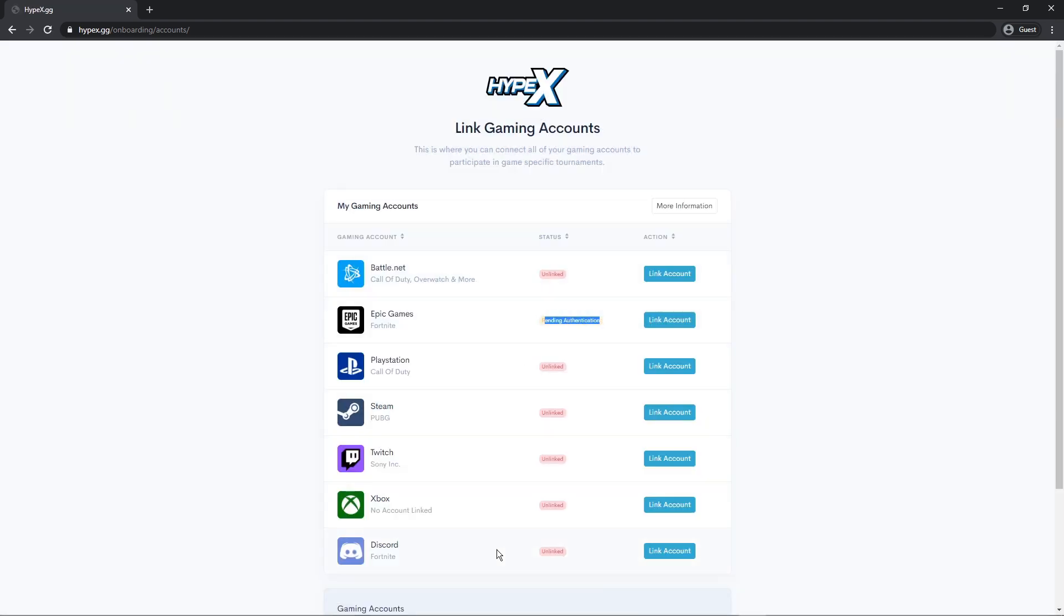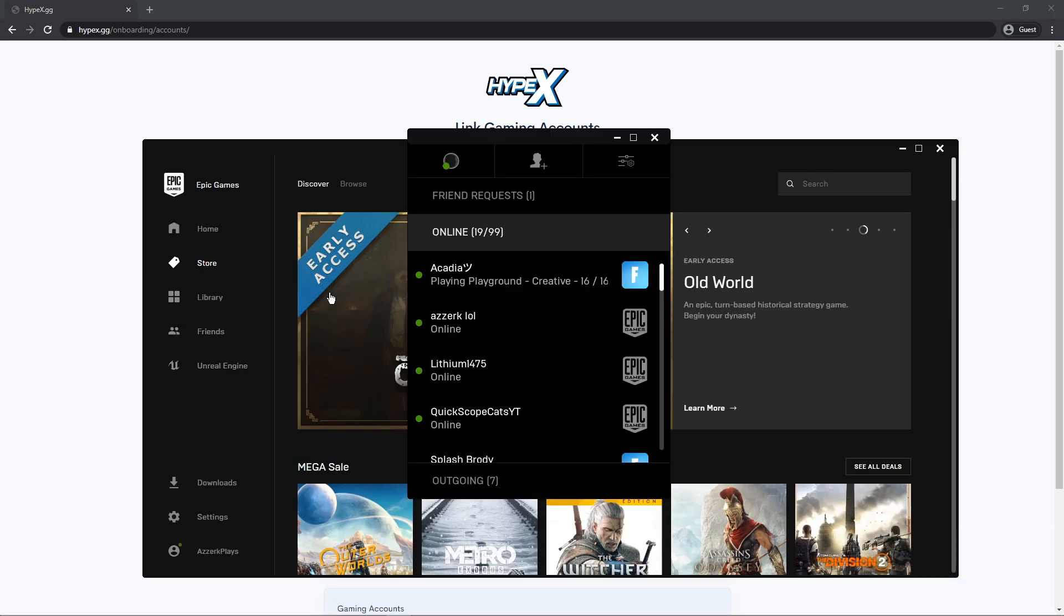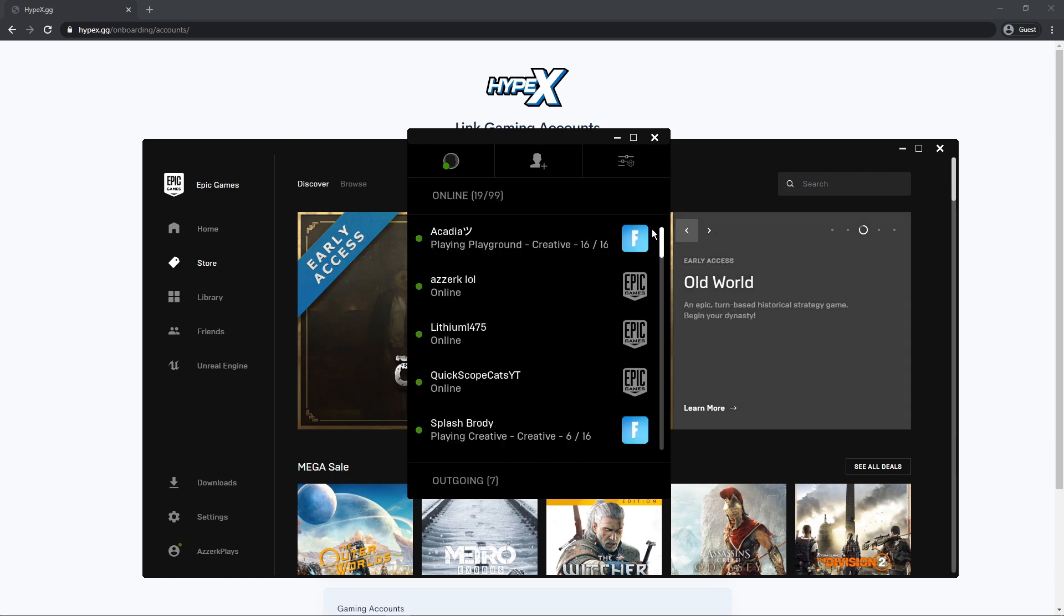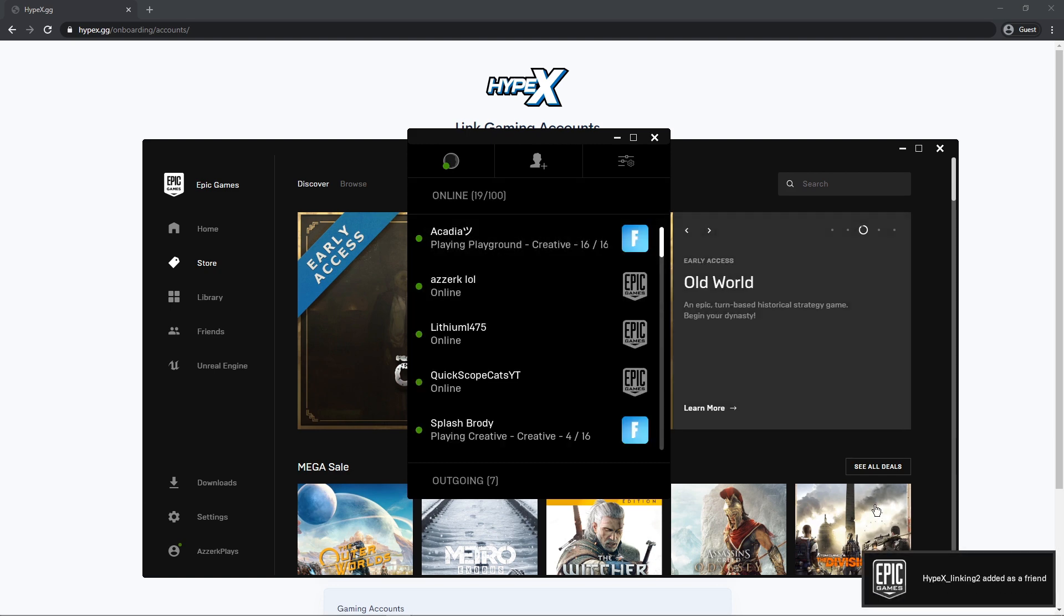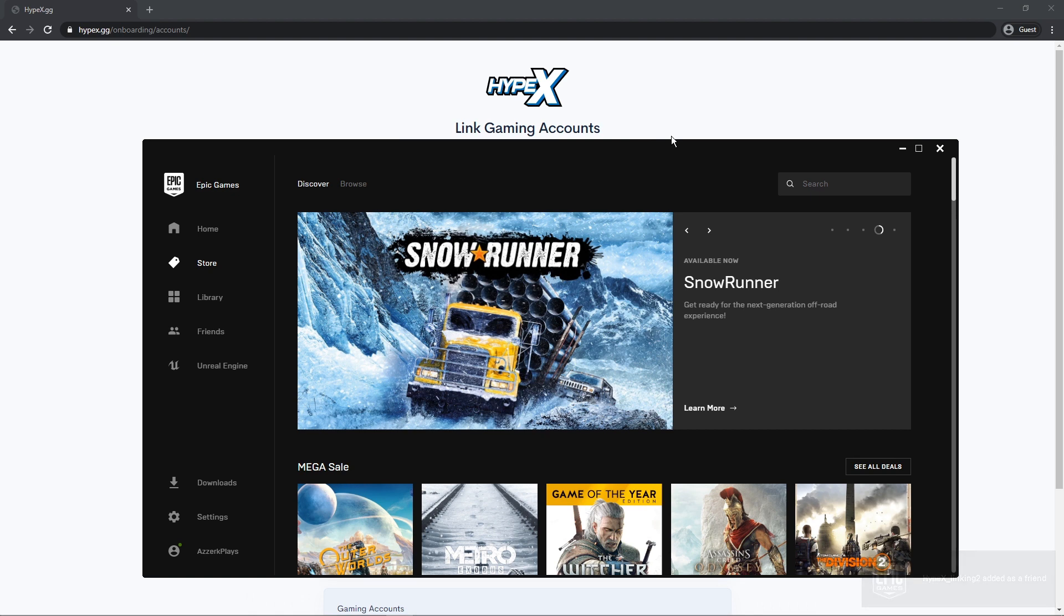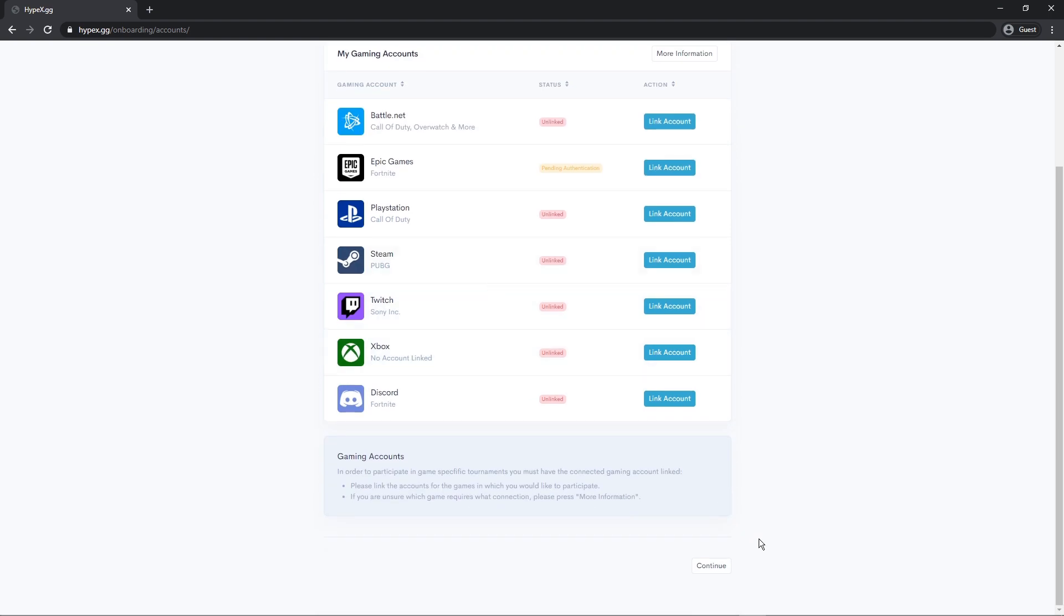And it says pending authorization. So now you should receive a friend request from Hypex Linking, just press accept. And that's all you have to do. Just now you can just close your things out. And yeah, it'll say pending authorization but later it will say that it is verified. Now you can just press continue.